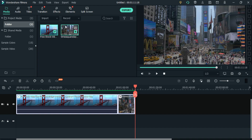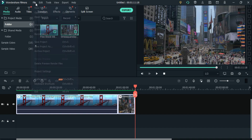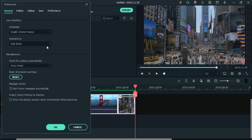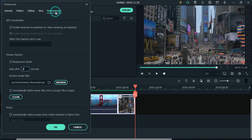To enable this feature you have to go to File, then Preferences. Here you will get the option of Background Render.